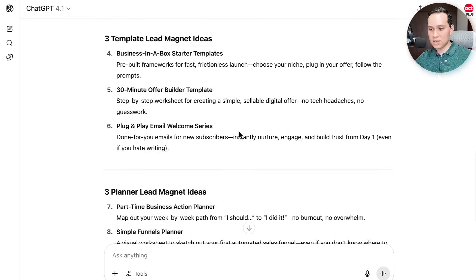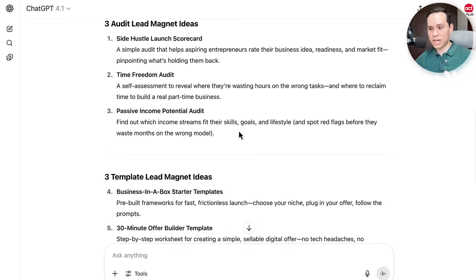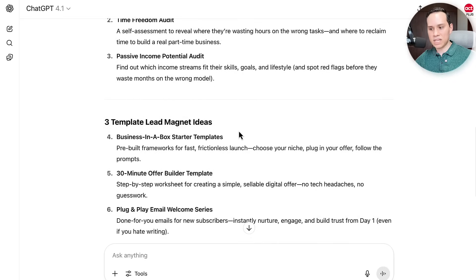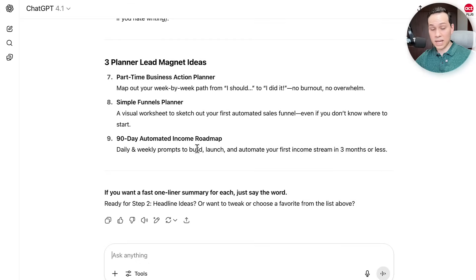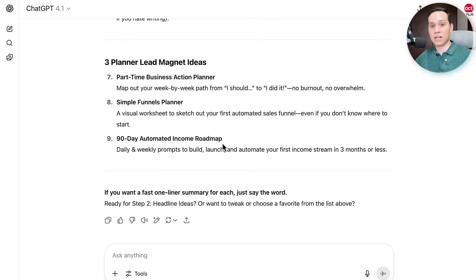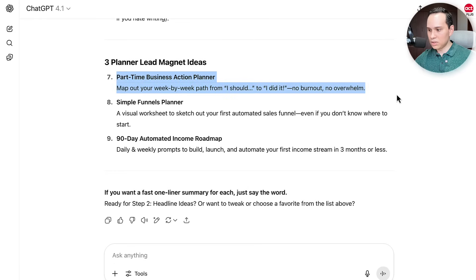I like these types of lead magnets because they're very fast for someone to consume and actually use. If you do something like a 45-day challenge, that's a little hard — because then we're waiting 45 days for someone to say, 'Oh yeah, this was actually helpful, now I'm going to buy your stuff.' So I'm going to come down here to the planners. Like a 98-day automated income roadmap — that's way too long. Maybe a five-day automated income roadmap, although we'd be lying because we know we can't get to passive income in five days. So let's say we're going to create an action plan instead.